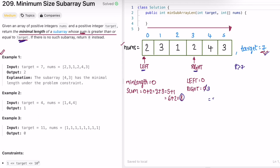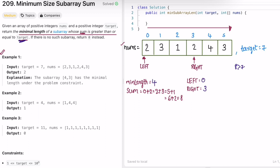Right minus left plus 1 (because indices start from 0): 3 - 0 + 1 = 4. So the length of the current subarray is 4, which is the subarray [2,3,1,2]. Min length is updated to 4. Now we check if we can form a subarray of length 3. To decrease the subarray size, we move the left pointer forward.